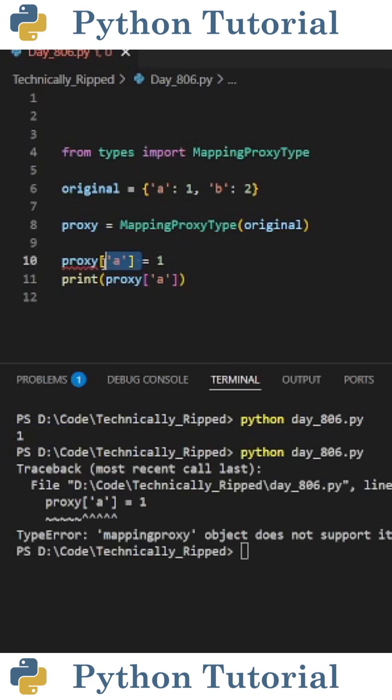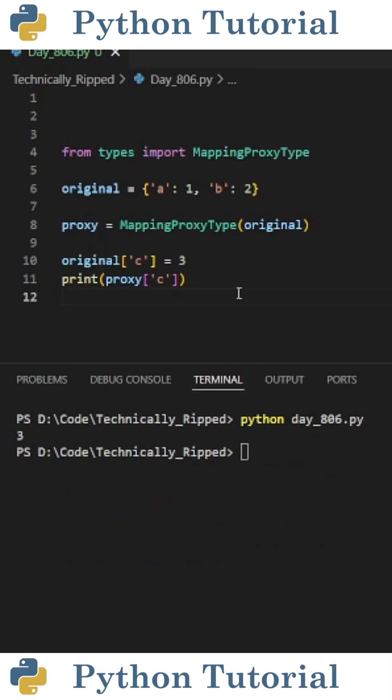But if I try to change the value of a to 1 and run the code, I get a TypeError that reads 'mapping proxy object does not support item assignment.'